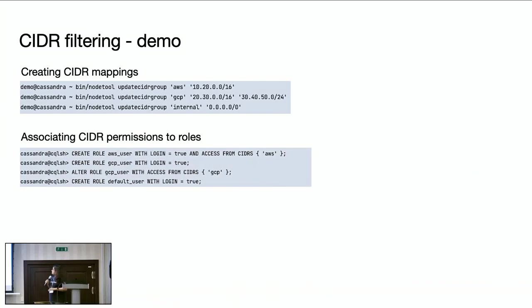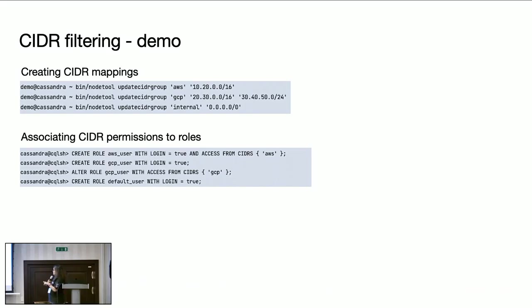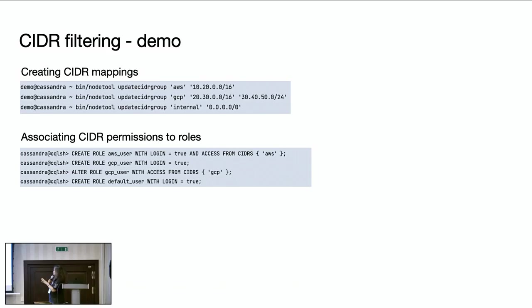Now, once we define CIDR mappings, we can associate CIDR permissions to Cassandra roles. We modified create role and alter role commands to be able to associate CIDR permissions to the roles. So here in this example, I am saying that AWS user can access only from AWS CIDR group, and GCP user can access only from GCP.